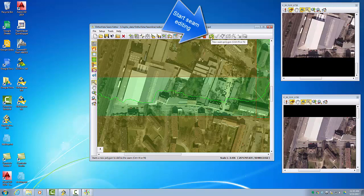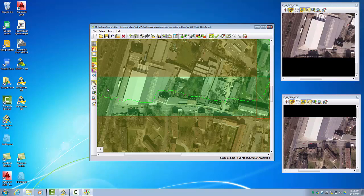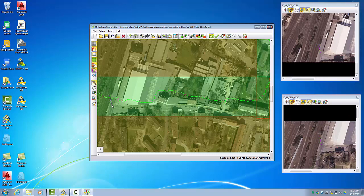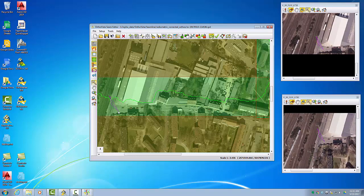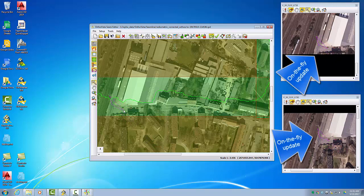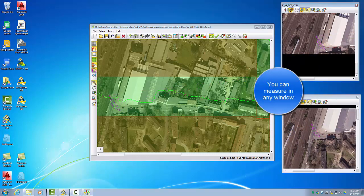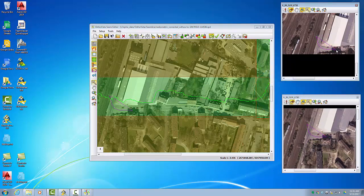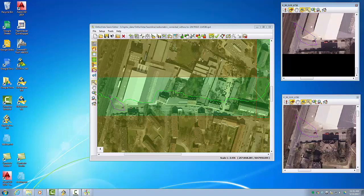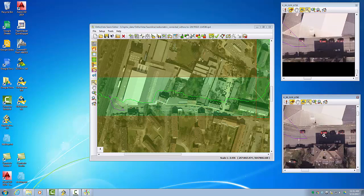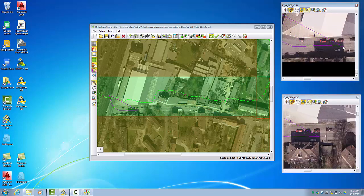To start the seam editing we use the 'New Seam Polygon' function. I will expand the upper auto photo, placing my seam line here. You can see in the two auto photos the line already existing, so you can place it in the main view and check the auto photos, or you can go directly into one of the auto photos and place the line there. When you zoom in on one of the auto photos, all the other images will follow and you can use them to continue your measurement.